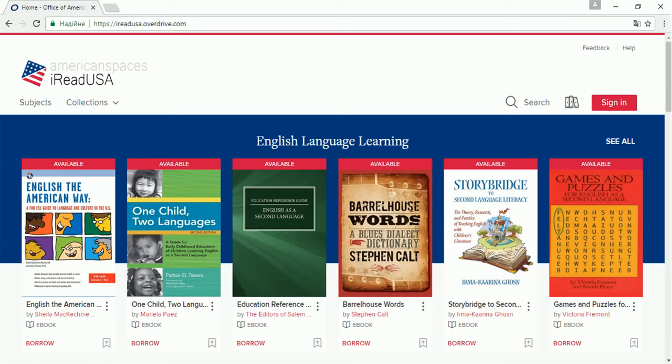Welcome to American Spaces' iReadUSA resource. To log in, please visit iReadUSA.Overdrive.com.